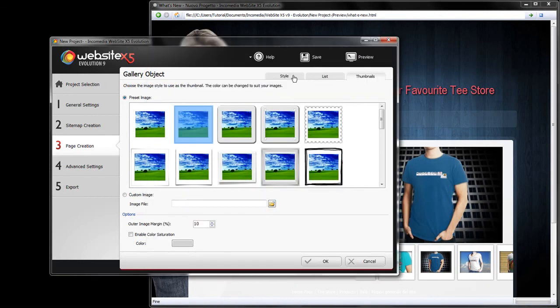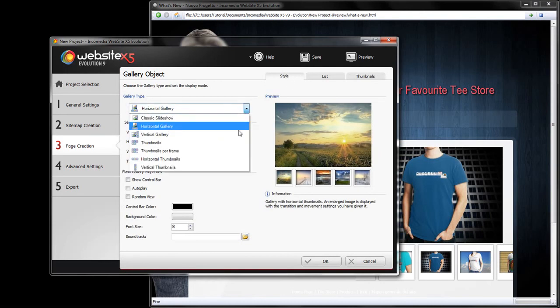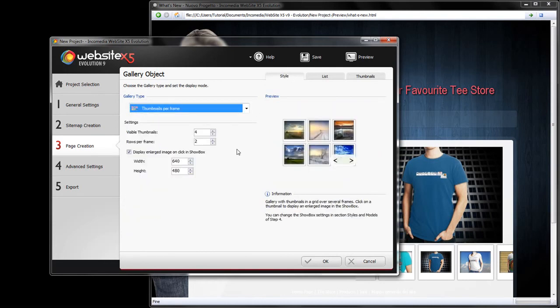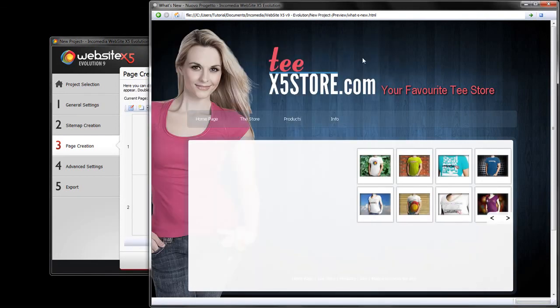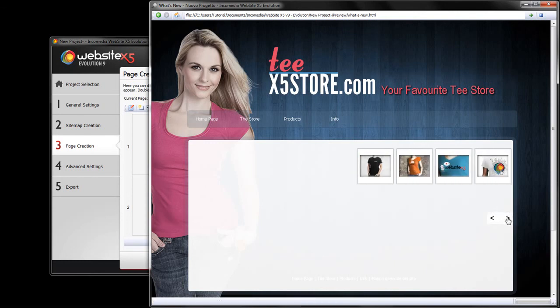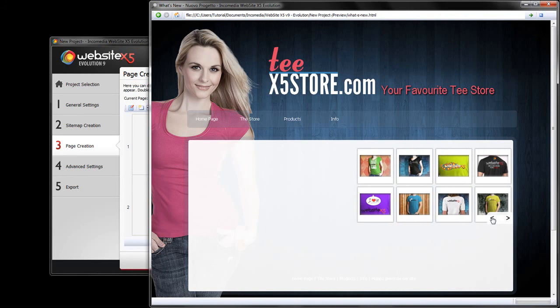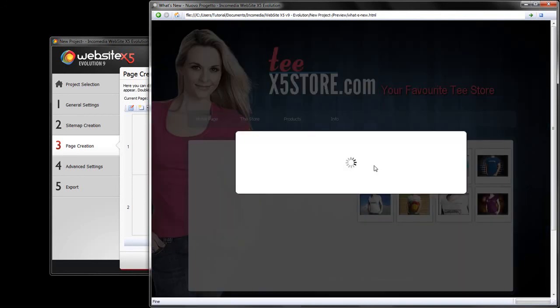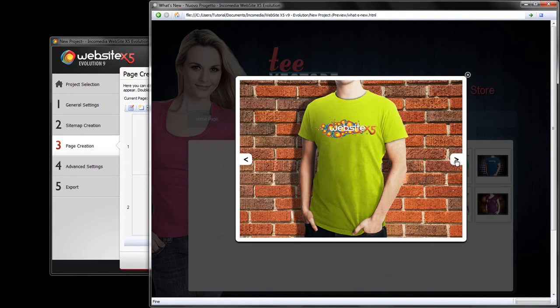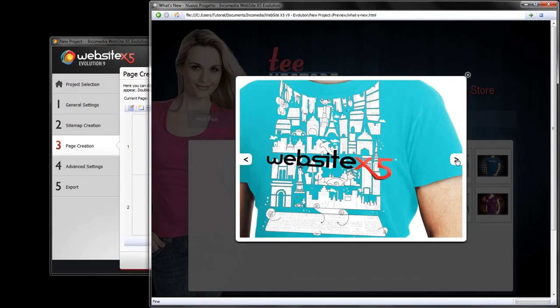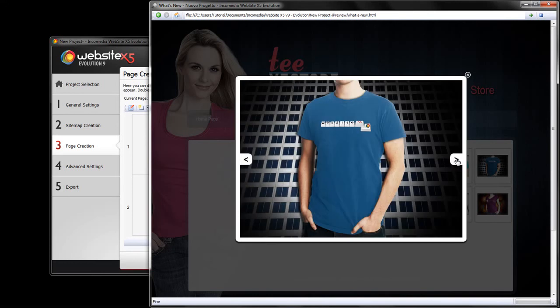Now let's go back into the style section and select the thumbnails per frame option. Then test our page. Now you can scroll through the images. Click on them to open a bigger image and scroll through them without having to go back to the thumbnails.